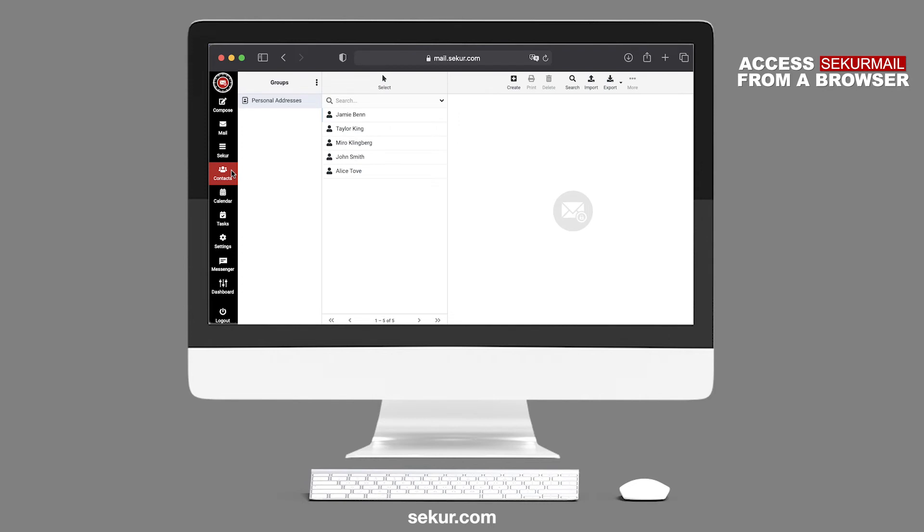Contacts. Here you will find the location of your contacts. You can manually add or import your email contacts here.